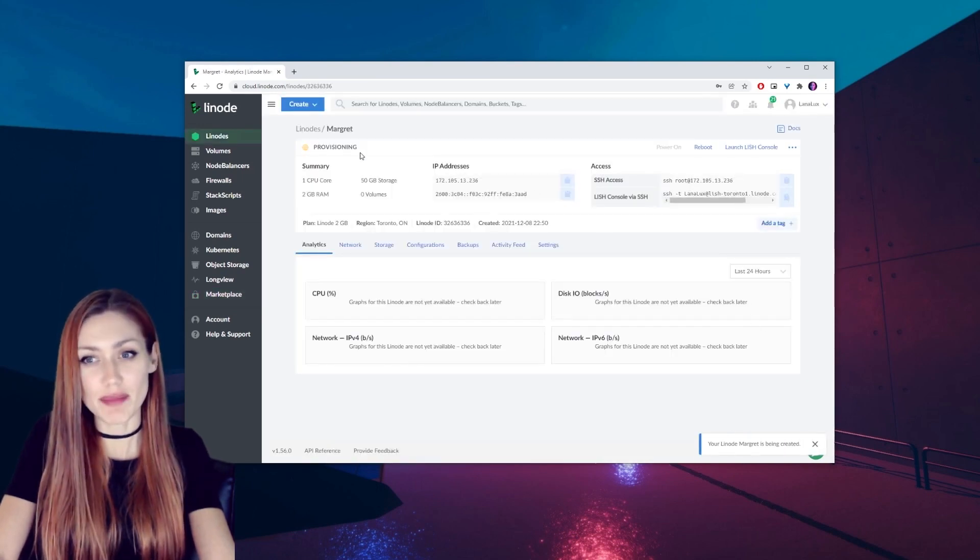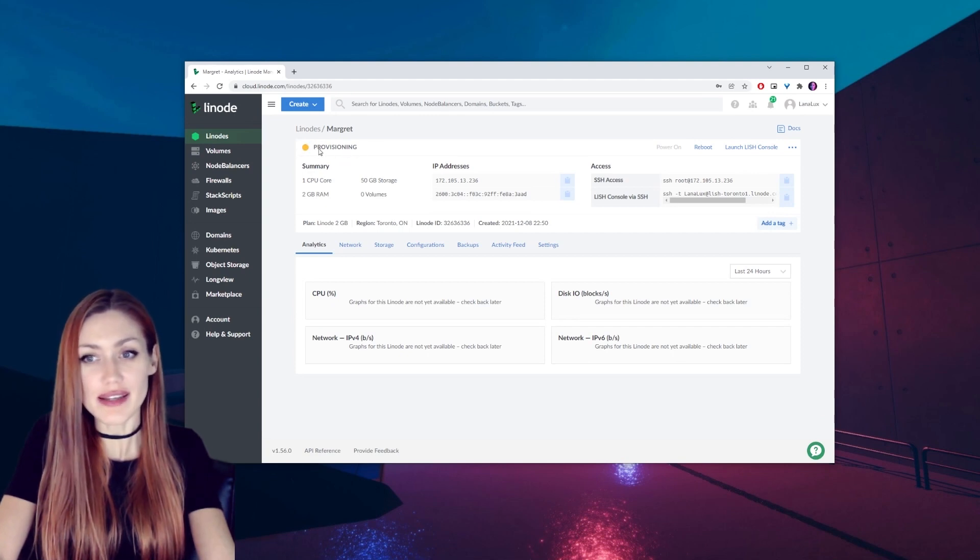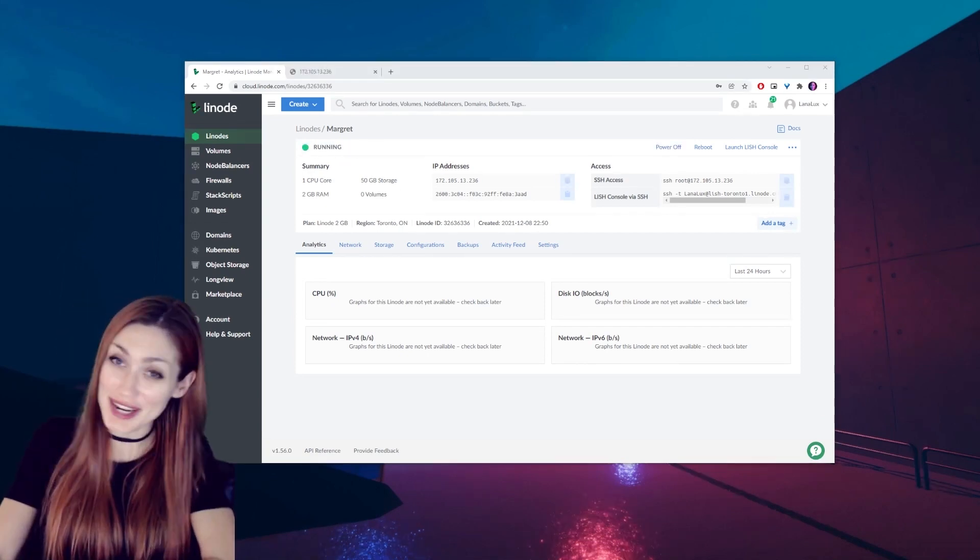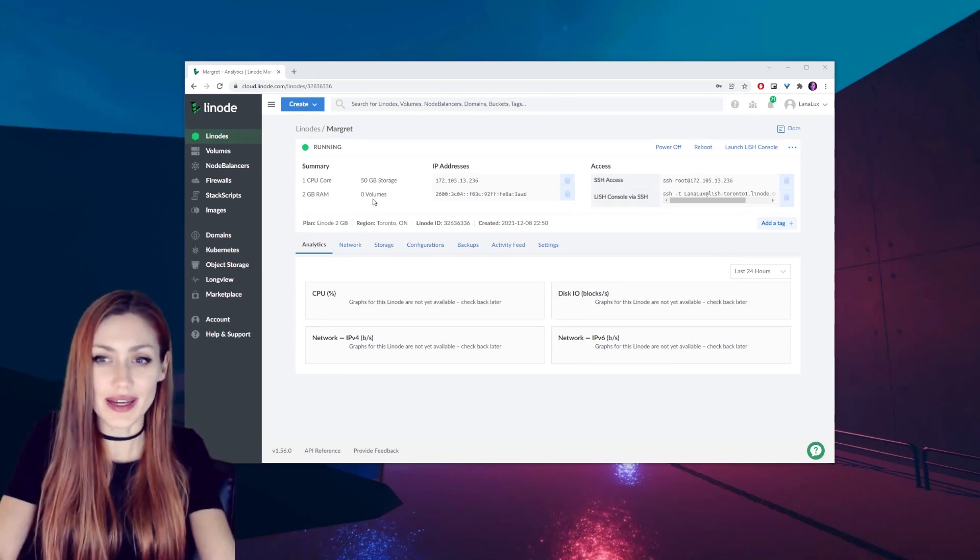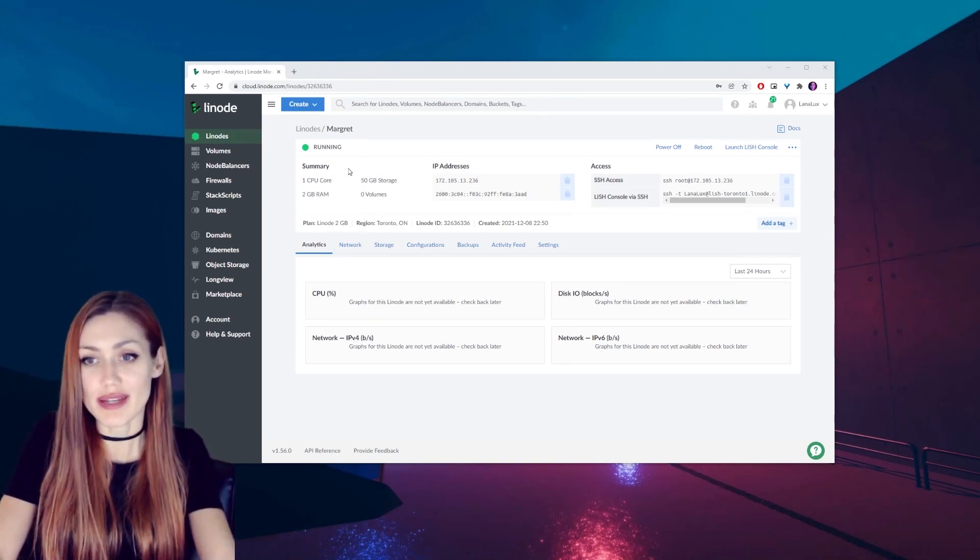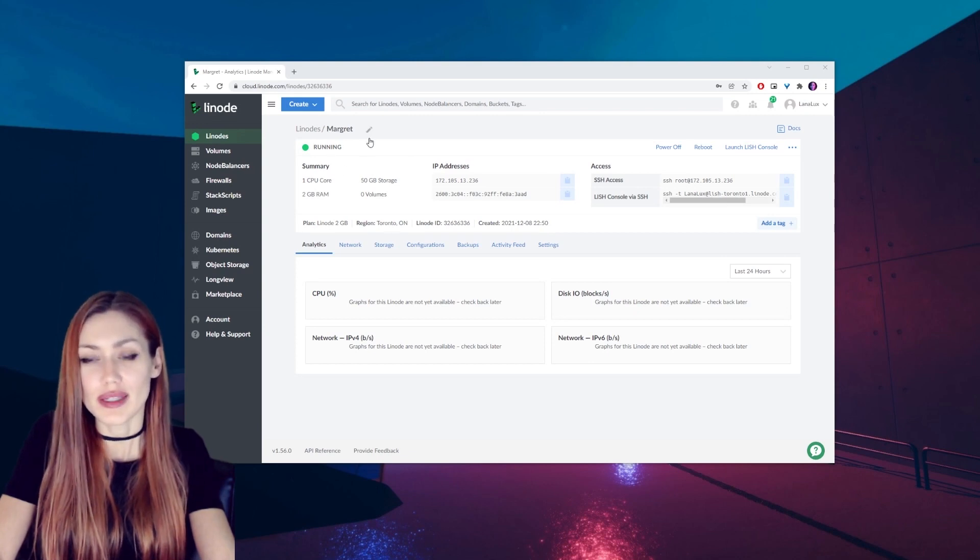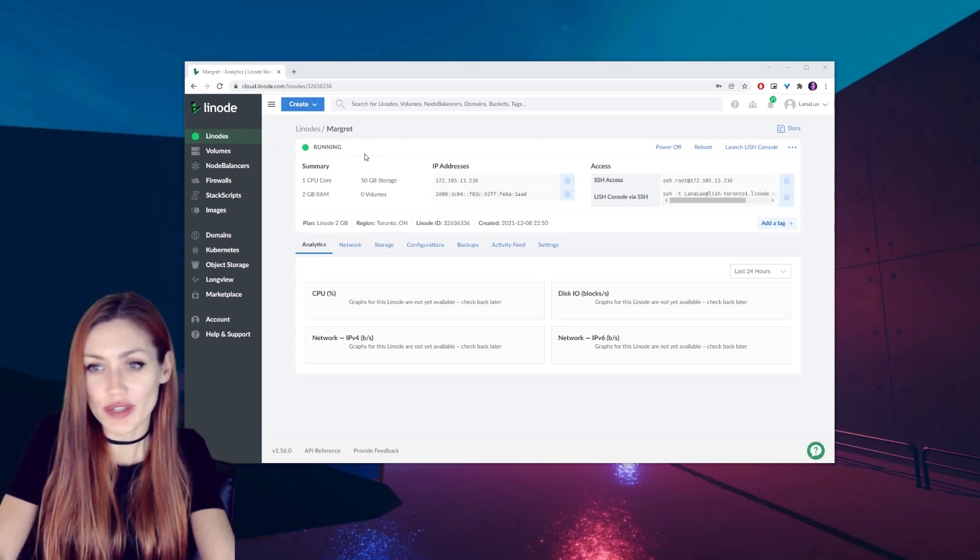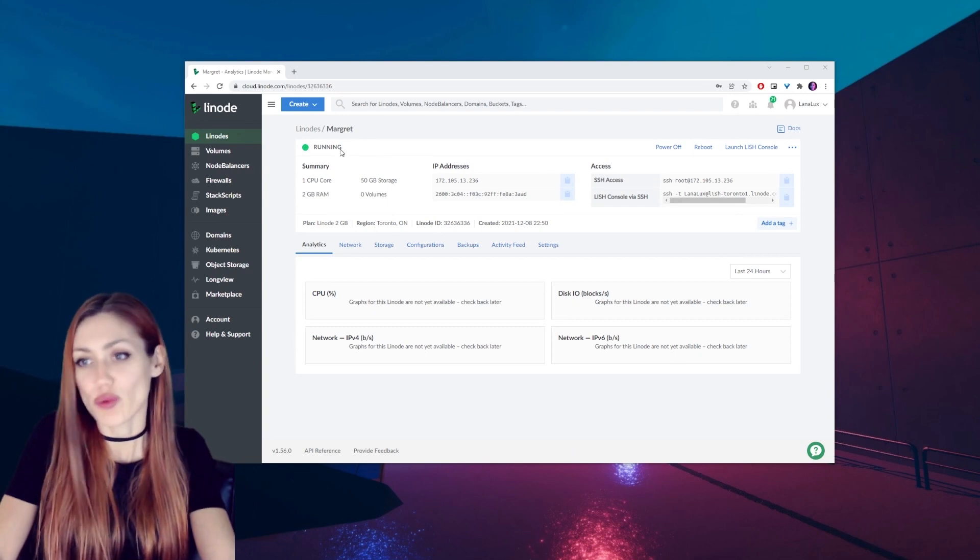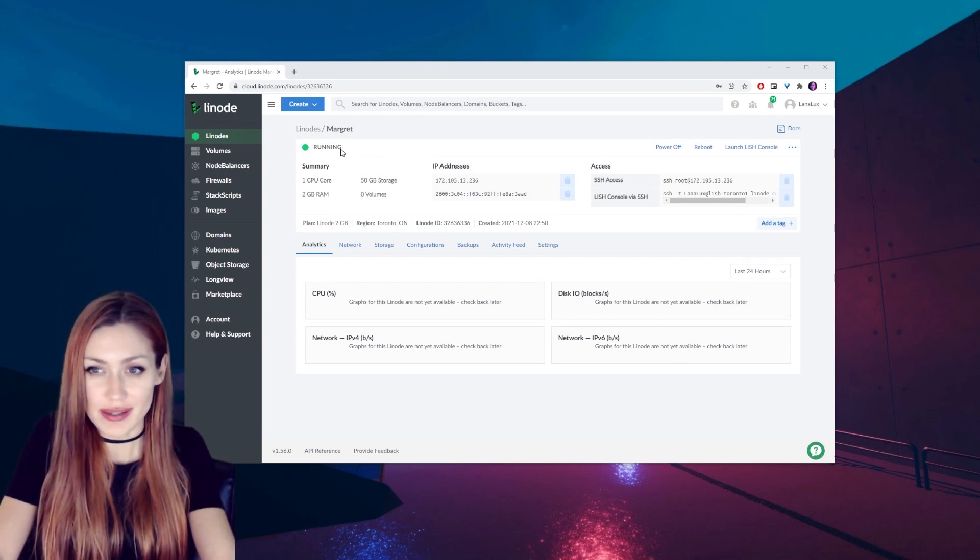So that's going to take a minute to set up. It will give you a status update here in the status bar. That status bar checks out. So now that this is setting up, you're going to get these updates. Oh mine's already running, so that didn't take very long. Just give it a few minutes. You'll see it saying like booting, setting up, running. Once it's running, you're good to go to the next step.